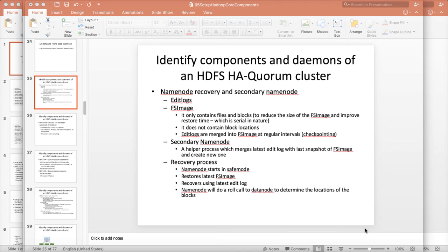Checkpointing is a resource intensive process. Hence the responsibility of checkpointing is delegated to another process called the secondary name node, which will be running on a different physical host than where the name node is running.